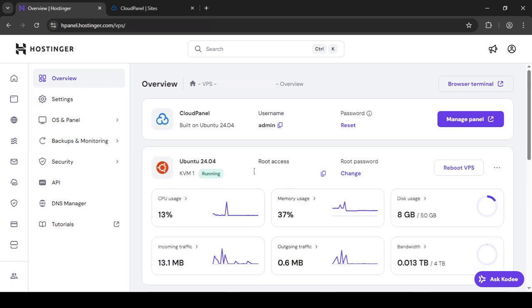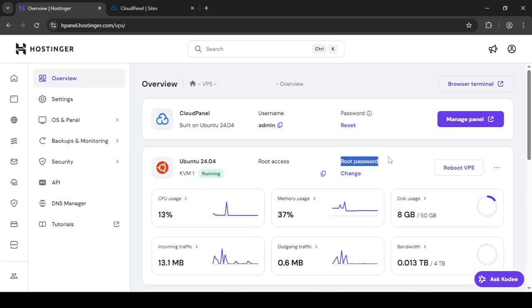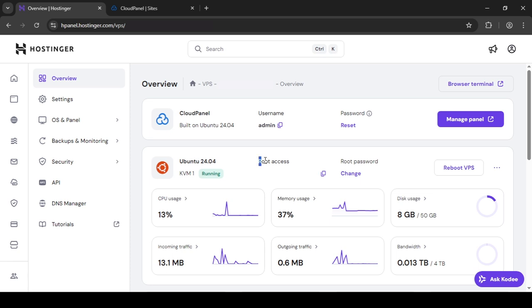And you have a root access and a root password. So when you set all of this up, you were asked to provide a password. And that password is what you're going to use to connect to your Ubuntu. So just copy this by clicking this button.